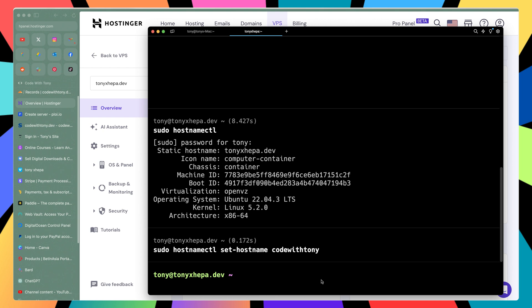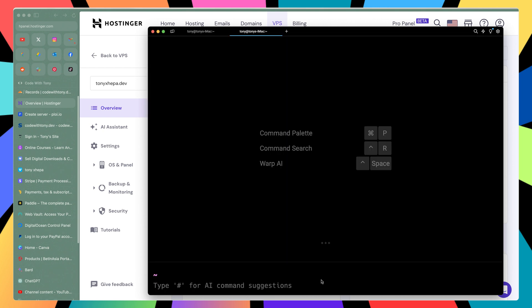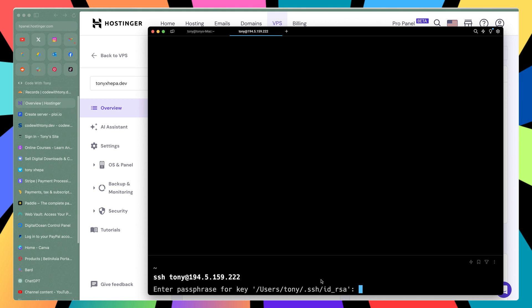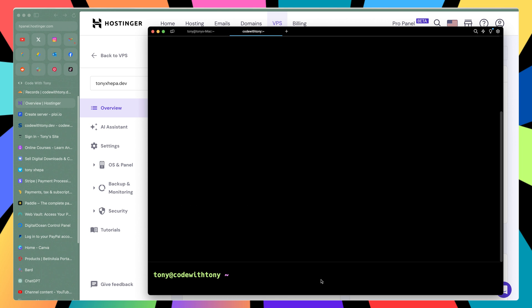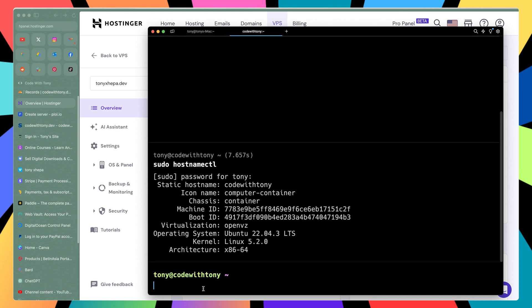As you can see right now nothing changed. If I close this and open a new terminal and log in again to Tony, enter the passphrase and hit enter again — now as you can see we have tony@codewithTony. codewithTony is our hostname. If we run sudo hostnamectl again, add the password, as you can see the static hostname is now codewithTony. Good, we changed the hostname.